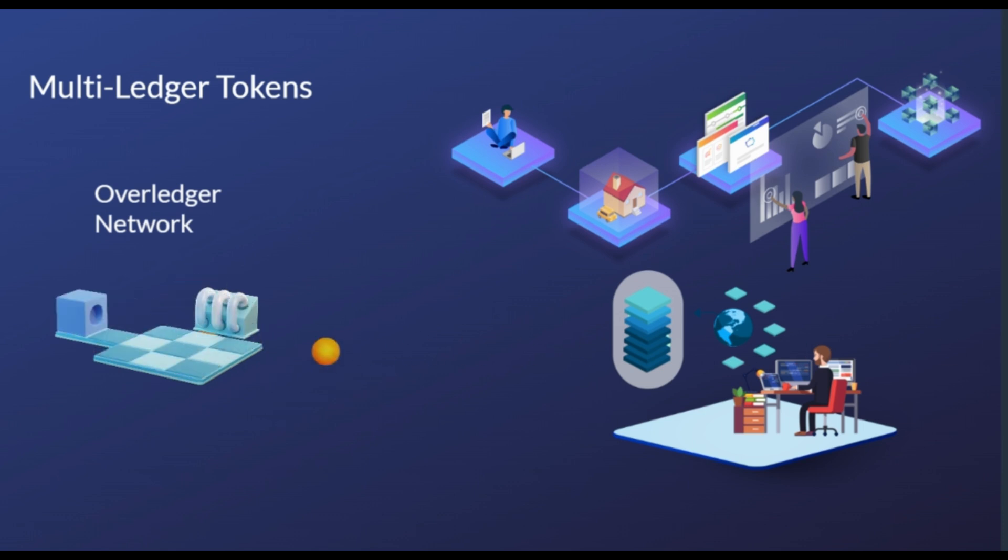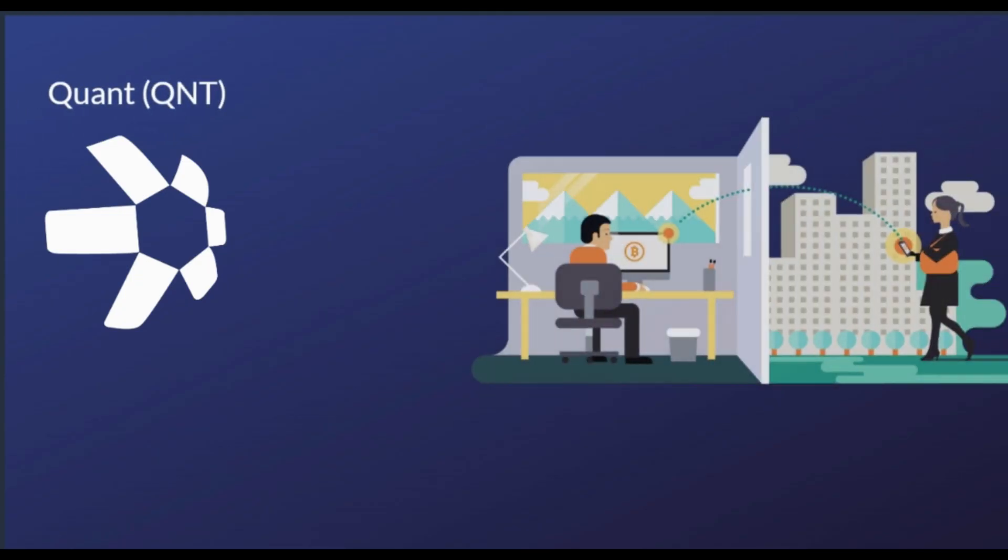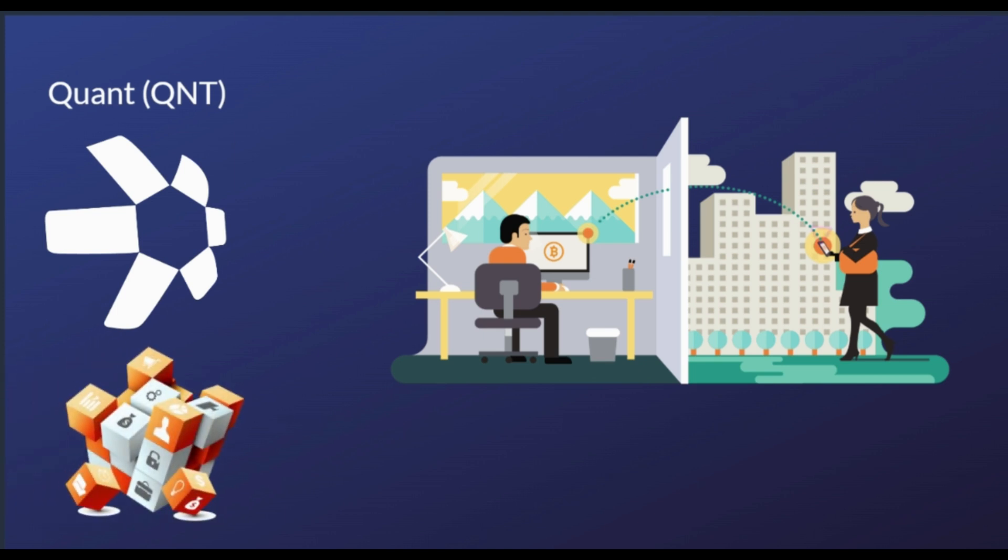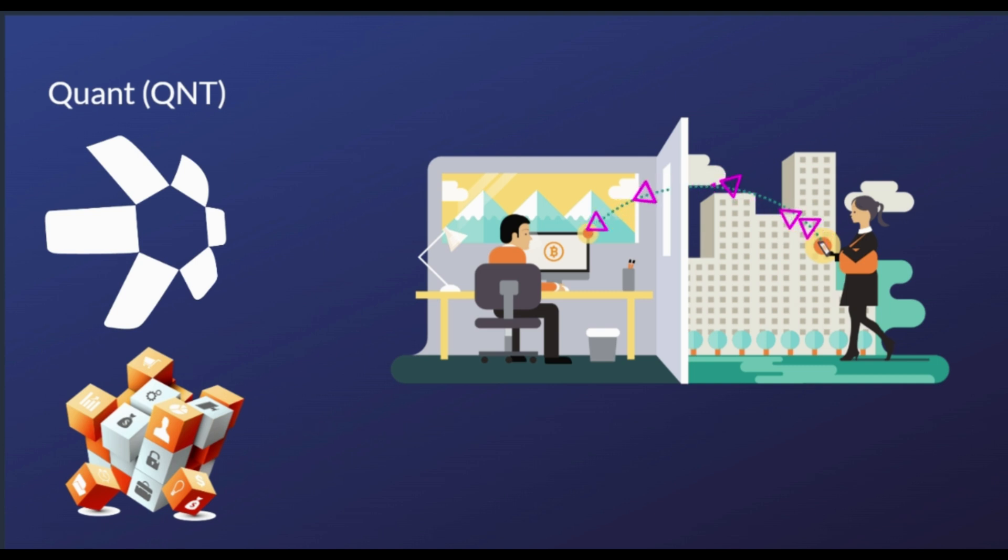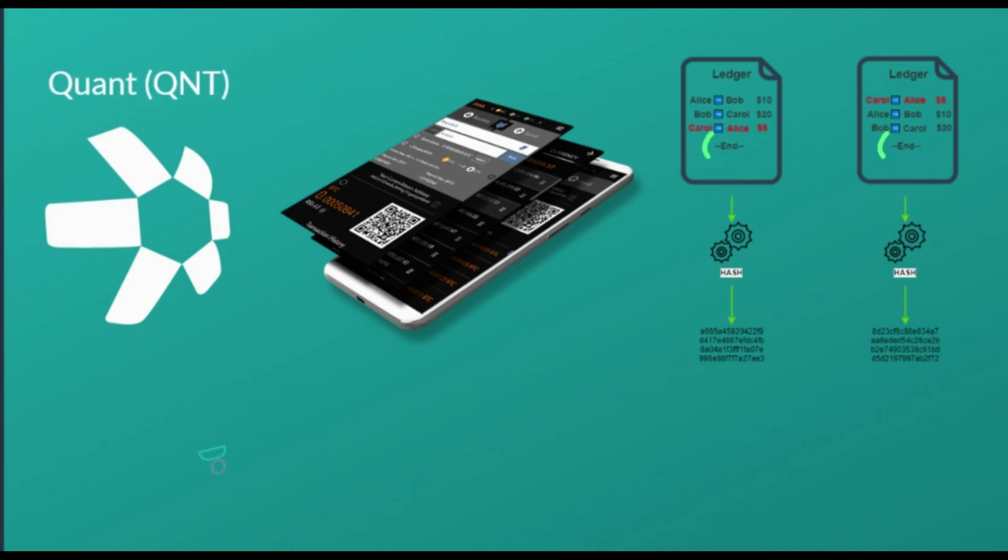Like most blockchain-powered platforms, Quant features its own native utility token, known simply as Quant. As a utility token, it is designed to have several functions within the Quant ecosystem. The native ERC-20 QNT token is required for any developer that wishes to build on the Overledger platform.